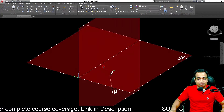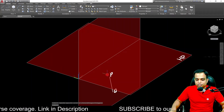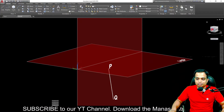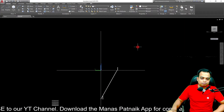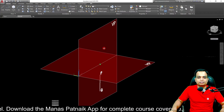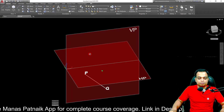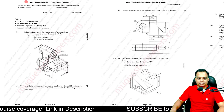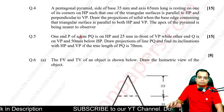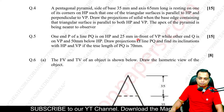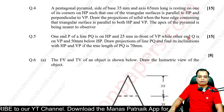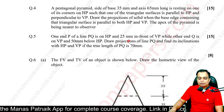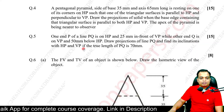In this problem, endpoint P is in the HP and at a distance of 25 millimeters from VP, whereas endpoint Q is in the VP and 50 millimeters below HP. For 15 marks: one end P of line PQ is in the HP and 25 mm in front of VP, while the other end Q is in the VP and 50 mm below HP — a case of the fourth quadrant. Draw the projections of line PQ and find its inclinations with HP and VP, that means theta and phi, given that the true length of the line is 70 millimeters.